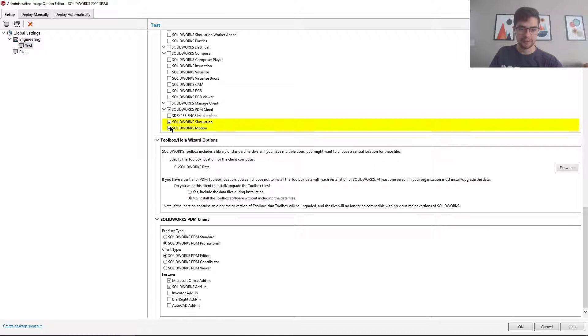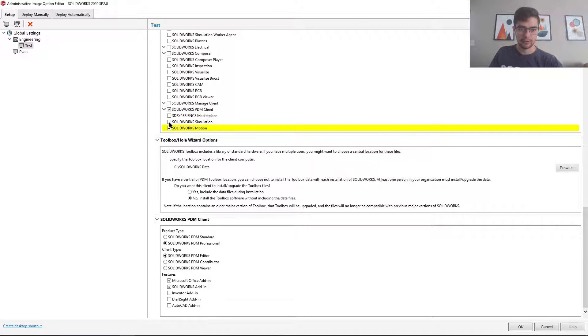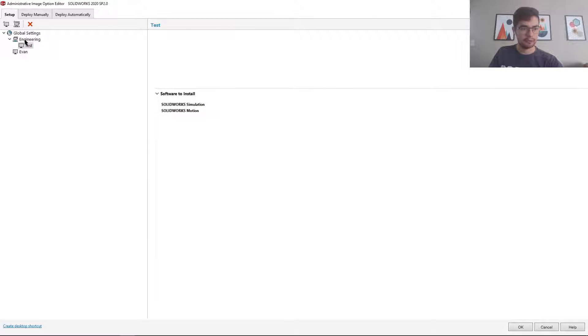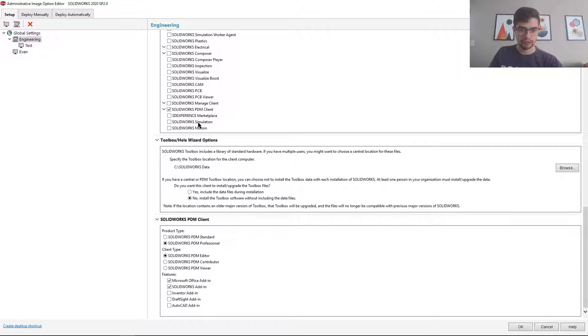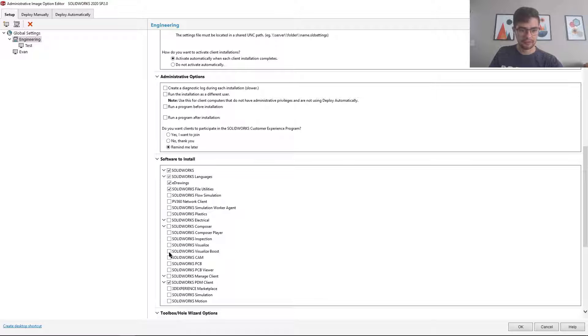So in this case I want this user to have simulation and motion. And then what I'll do is under the engineering group, I'll just select the visualize option.